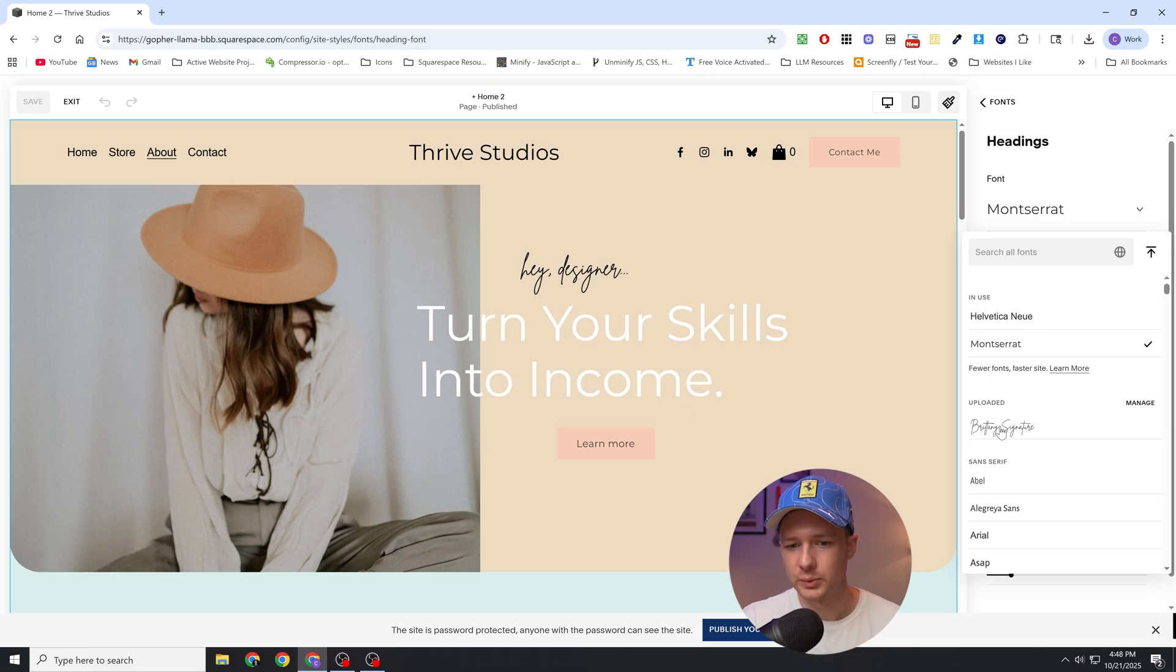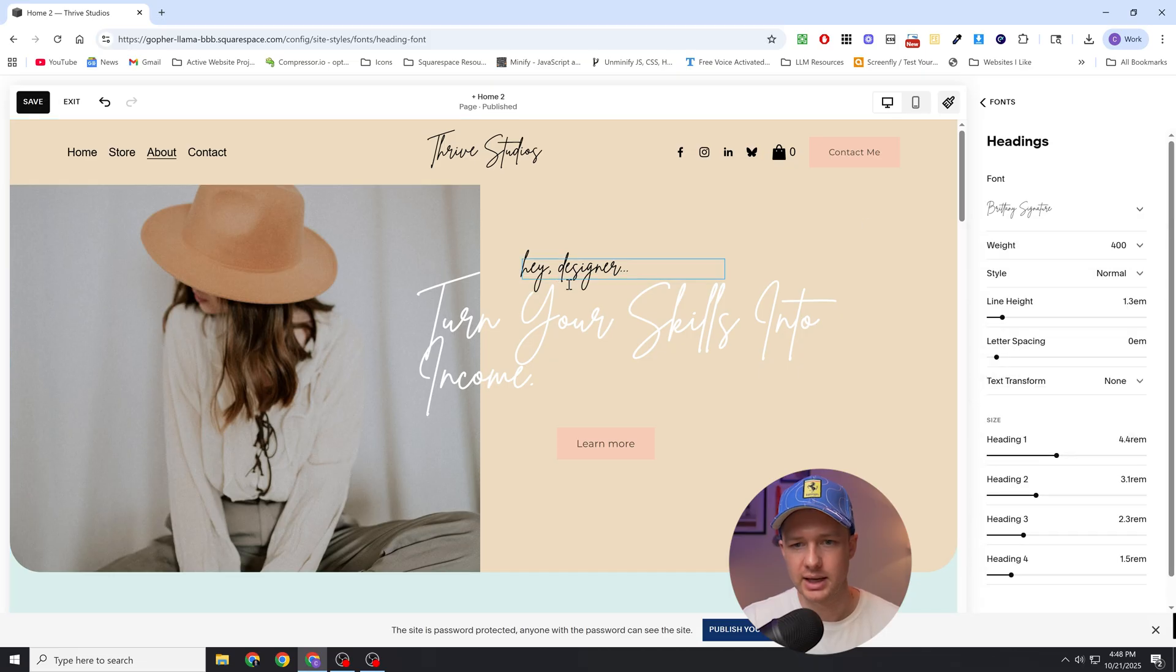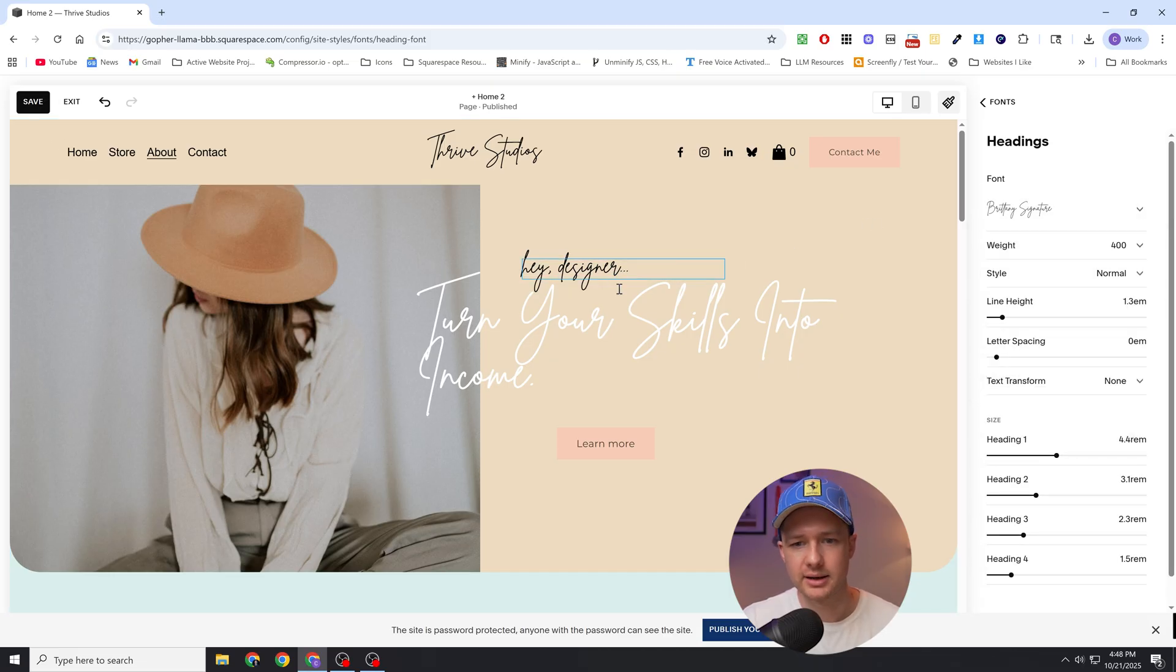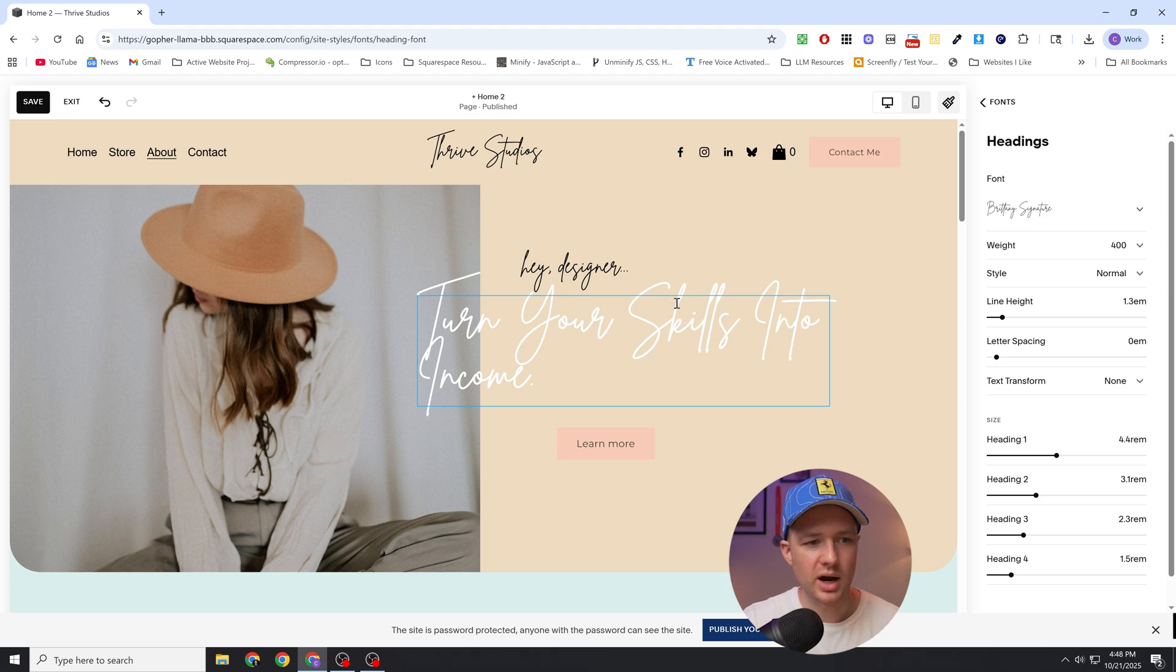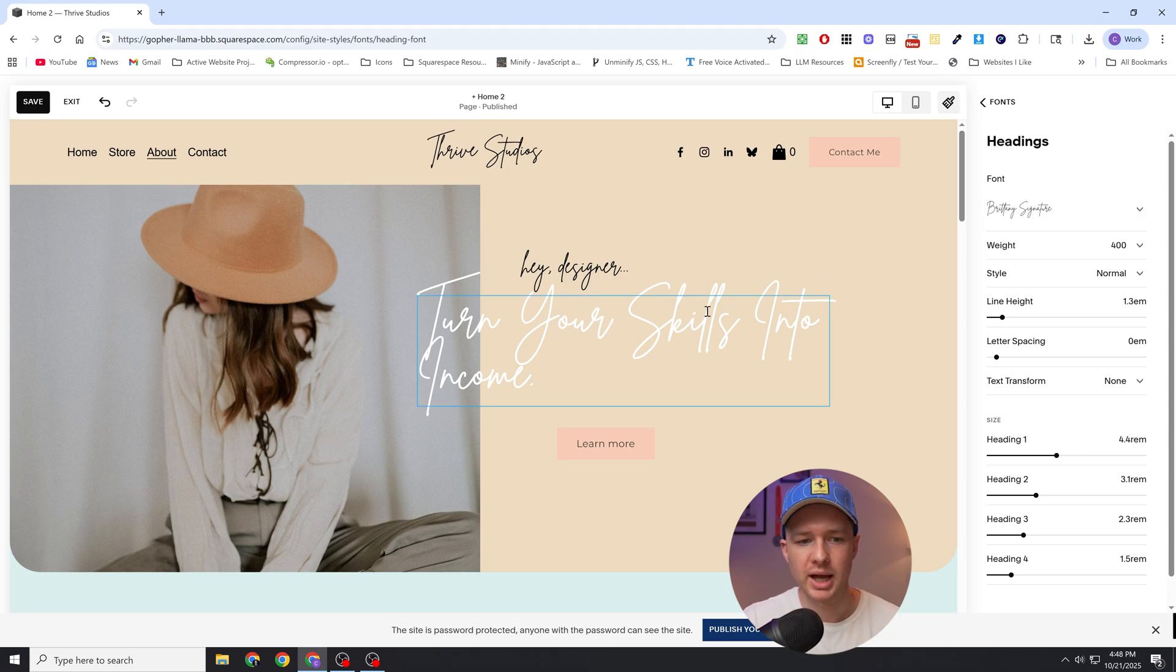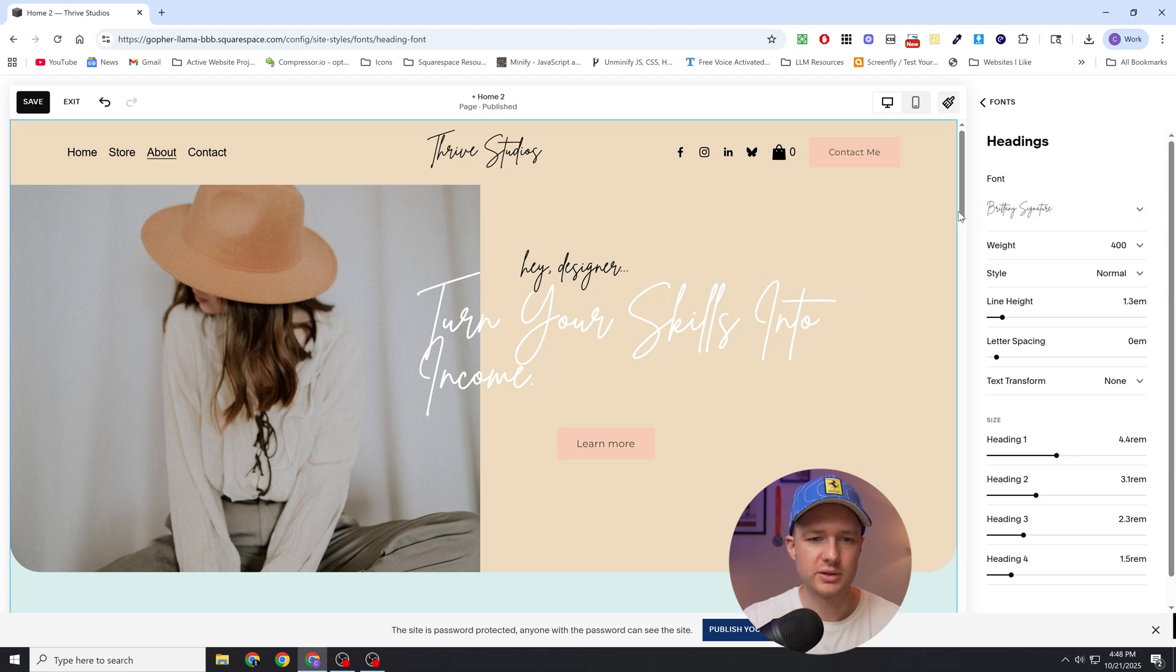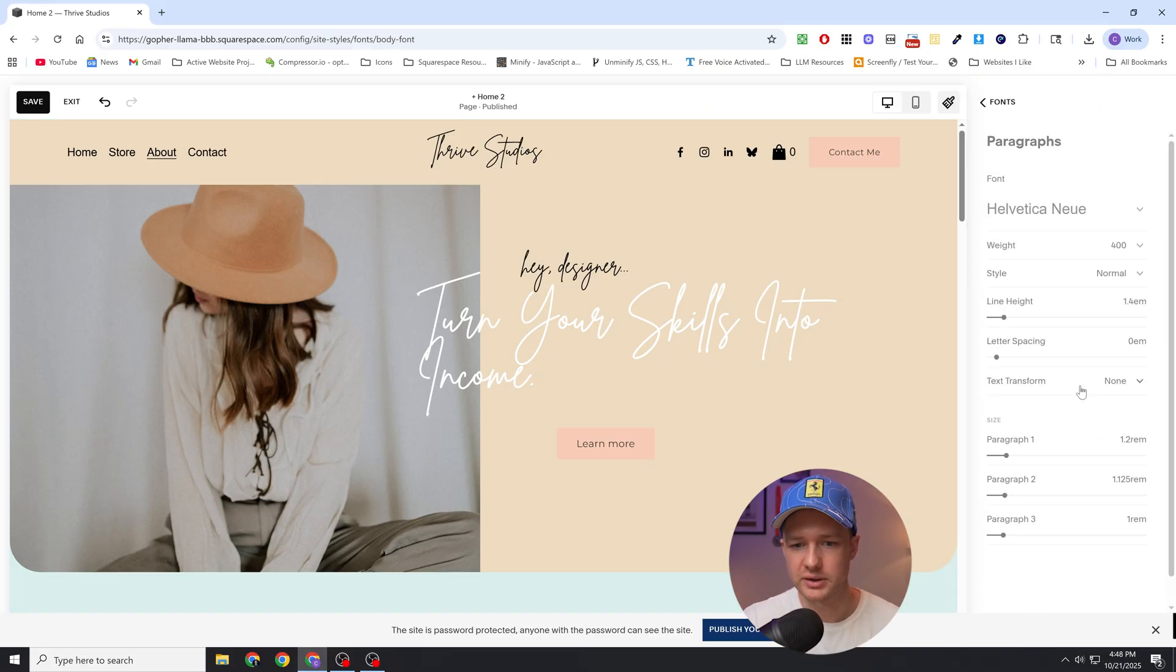So now we have our uploaded font as an option, and I can just click this and now any element that is assigned a heading font family will automatically get my custom font. So it's so easy now to apply custom fonts to all of a certain type of element across our site.